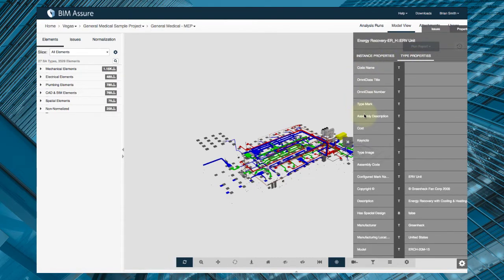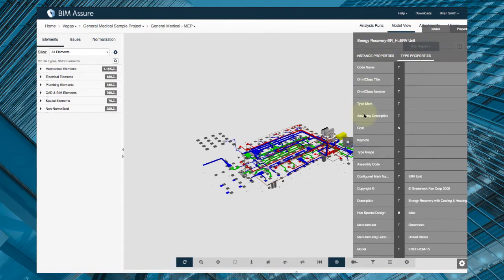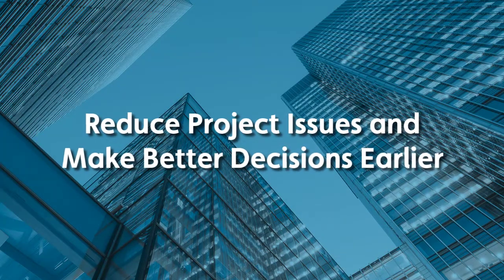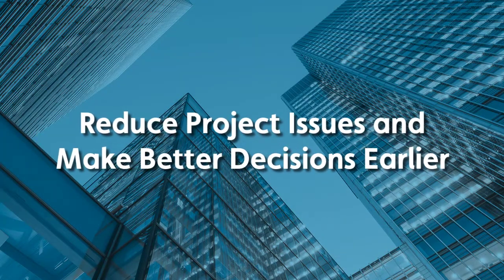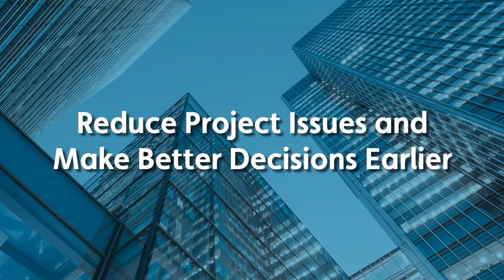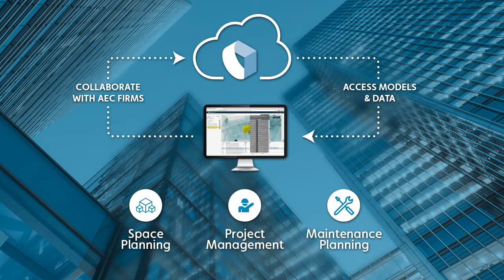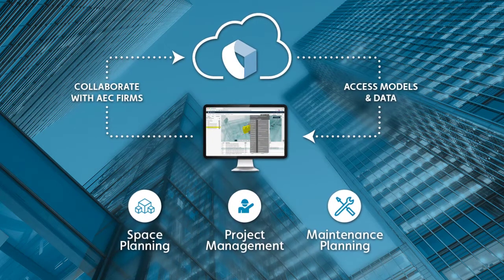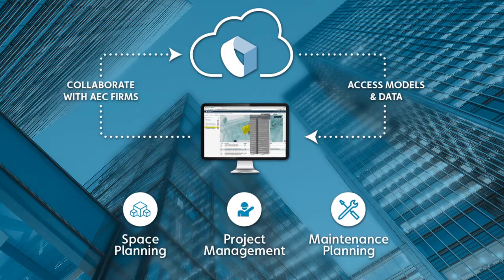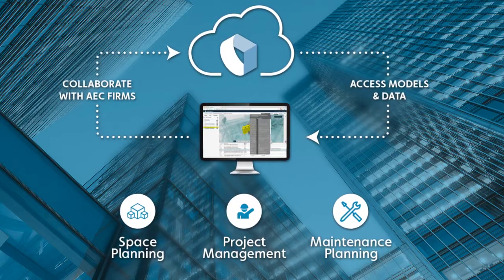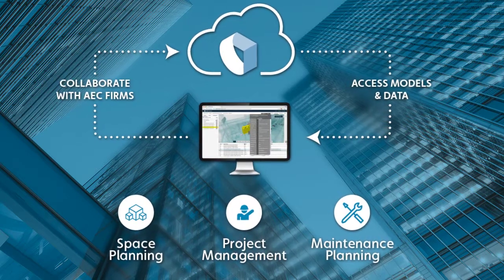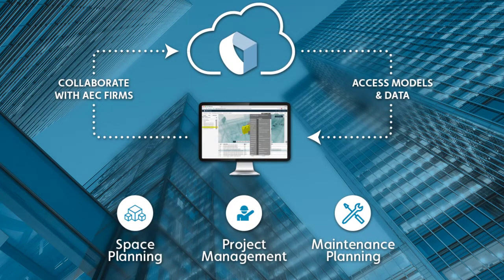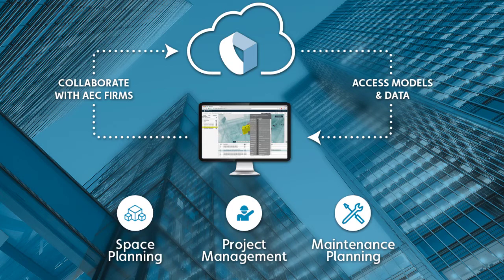Once you have access to BIM, everyone on your team can play a much more active role during design and construction. BIM Assure can help your space planners, project managers, and maintenance planners find ways to reduce costs and make sure your building and systems will support the needs of the occupants.